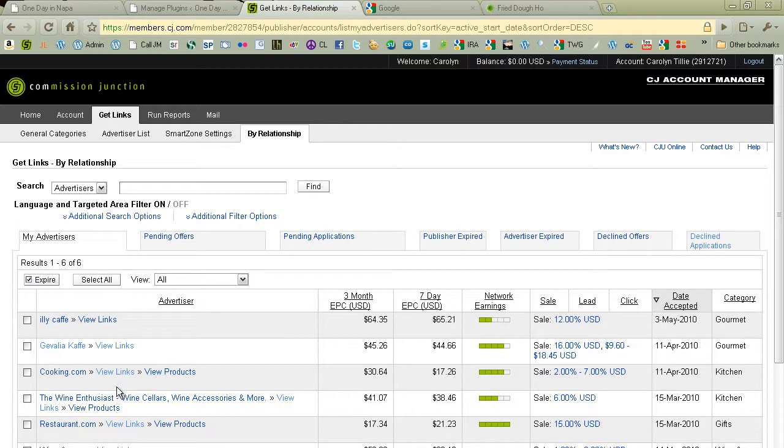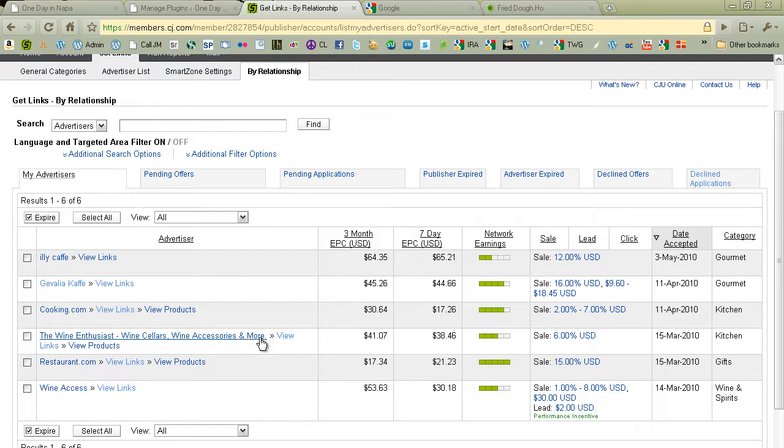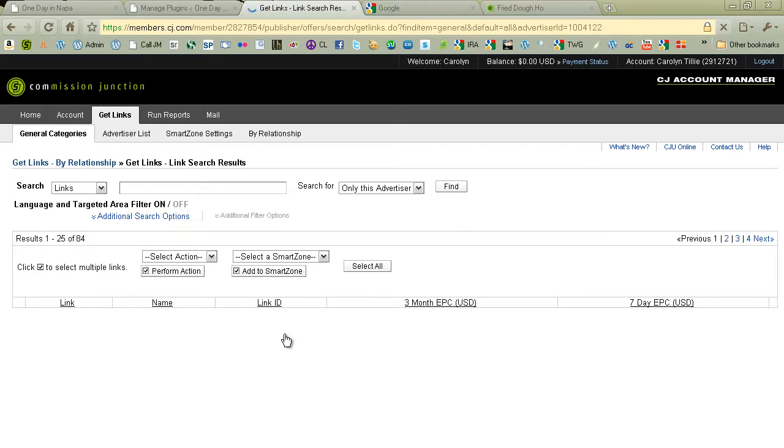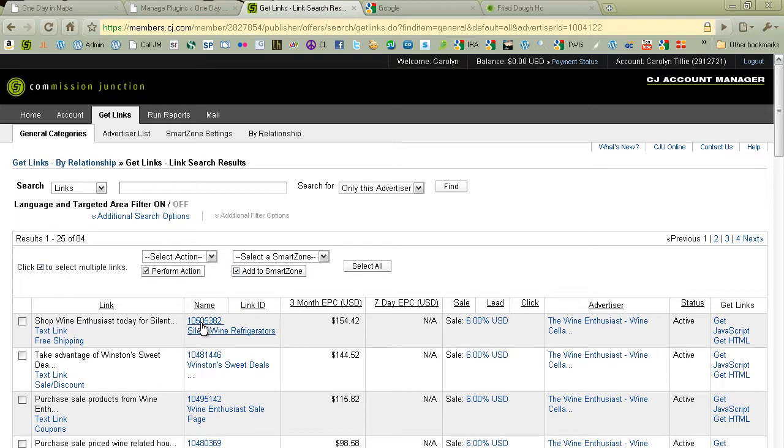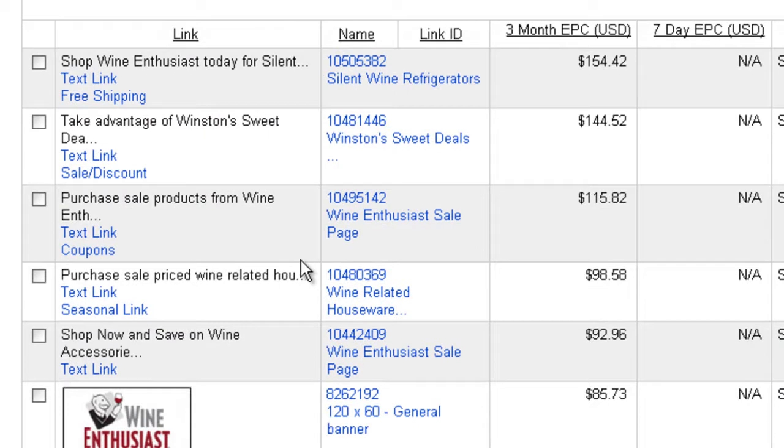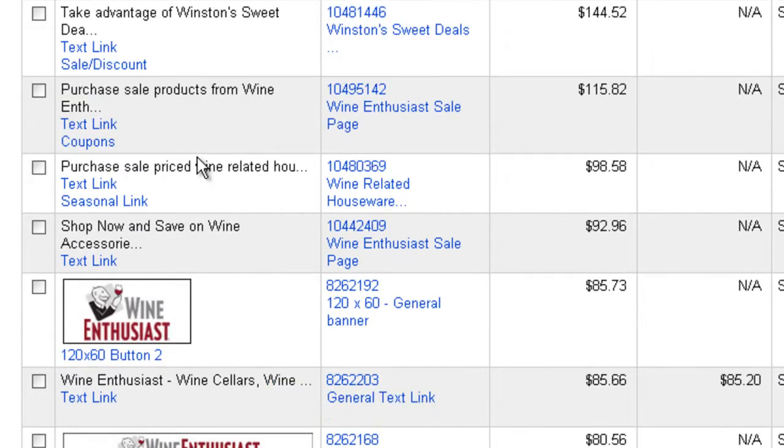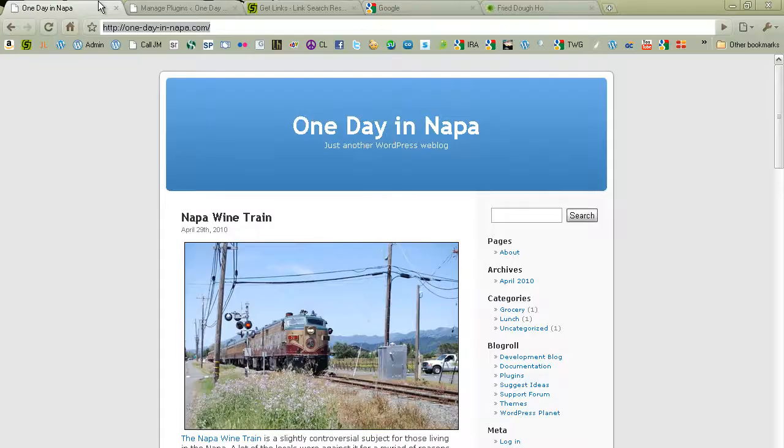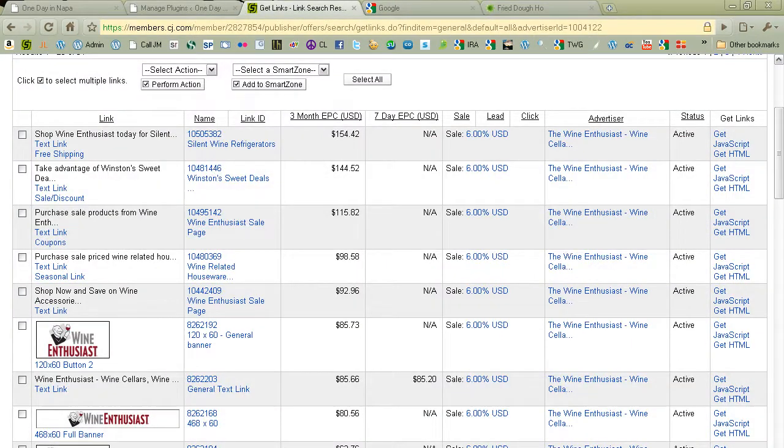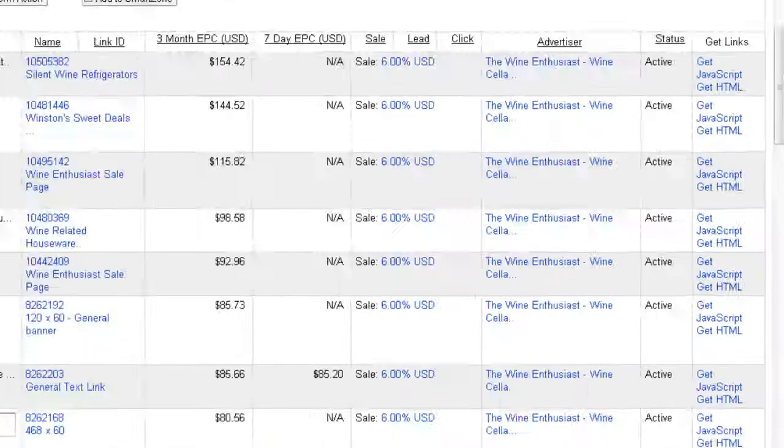I don't know. These are just temporary placeholder ads, so it doesn't really matter what I put in, because we're going to change them in about a week. But let's put in the Wine Enthusiast. So I'm going to do View Links. And let's just... I want to find an ad that fits nicely in this sidebar. So most of these are text links, but since the WordPress site, if you'll remember, we've got a nice sidebar, and it's not too wide, but it's at least wide enough for an ad that's 120 pixels wide. So I look over here, and I see 120 by 60, general banner.